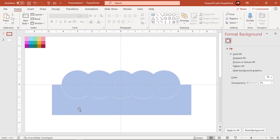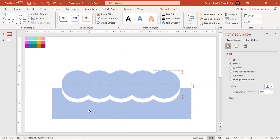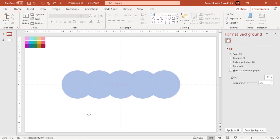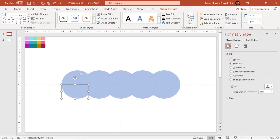Delete the bottom fragmented rectangle shape. Each circle will be fragmented into four sections. Select only three sections as shown and union them together.